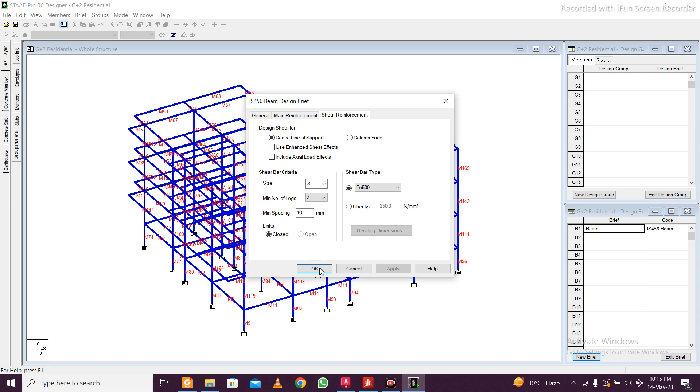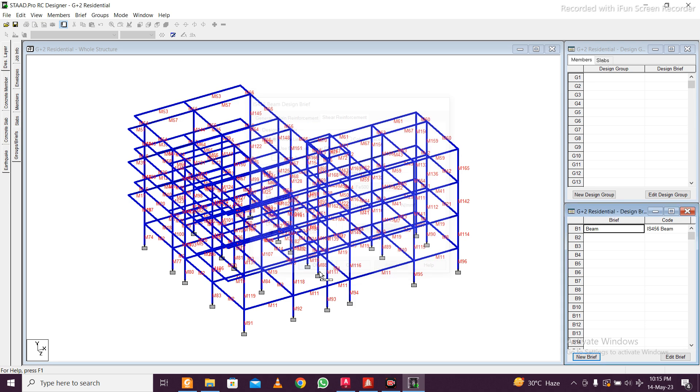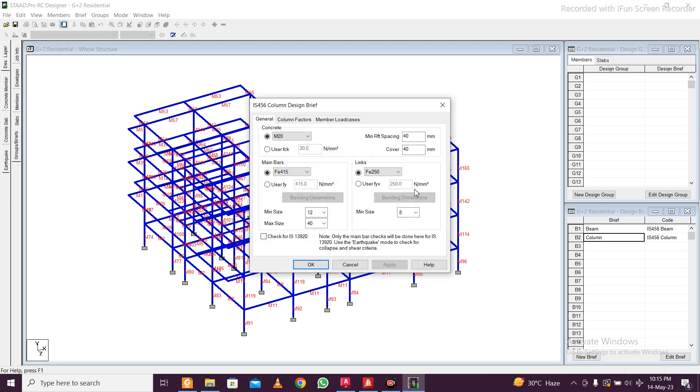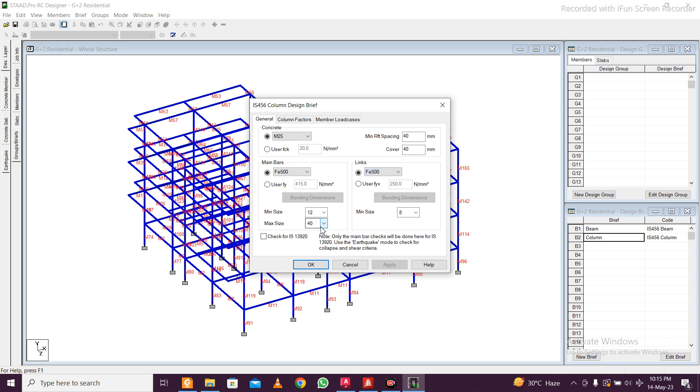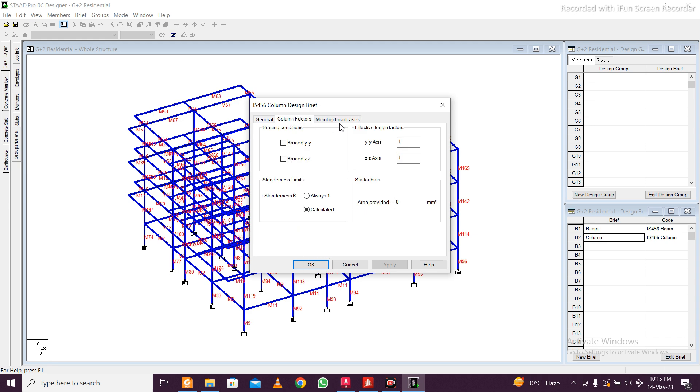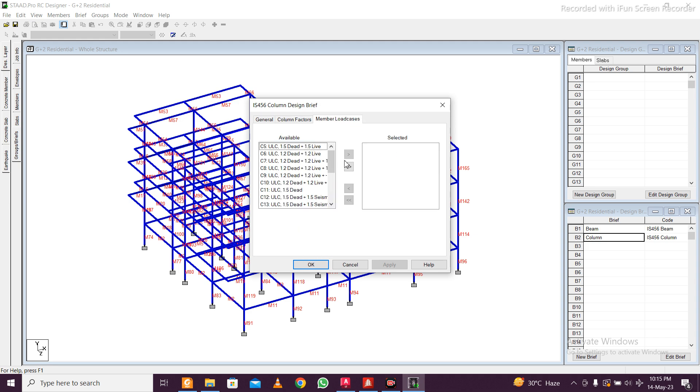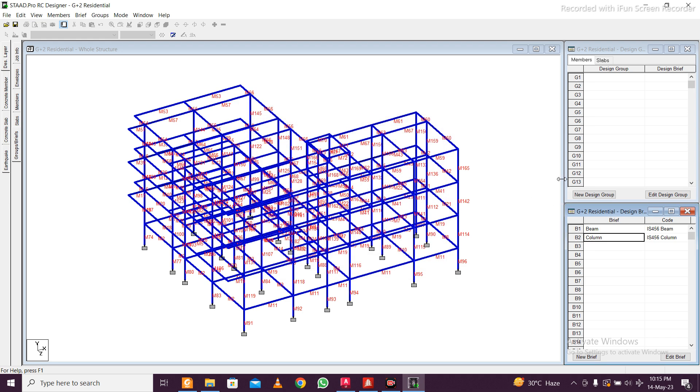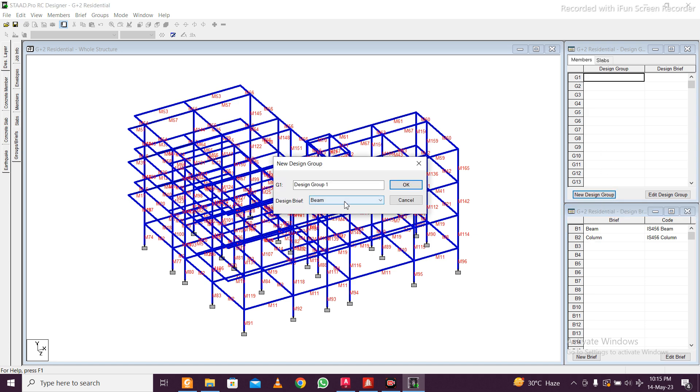For this also FE 500 we use. Click on okay and then click on new group. Once again for the column, keep it simple. IS 456 already selected. Then M25 grade which is being used in all projects now. Maximum 25 mm column. Load cases, take all the loads.